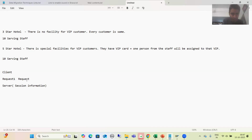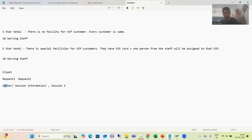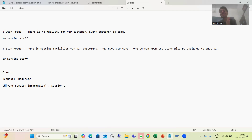Suppose this user or client makes another request — this is request one and this is request two. Whenever this user makes a second request, the server will say the previous was session one, now we have session two. So whenever the server is storing the session information or past interaction data, that is called stateful communication.